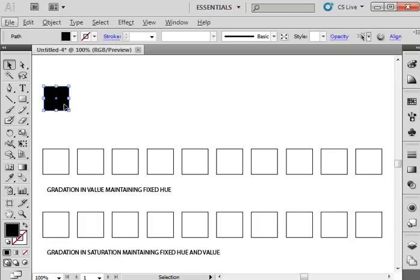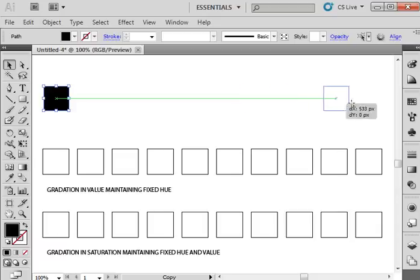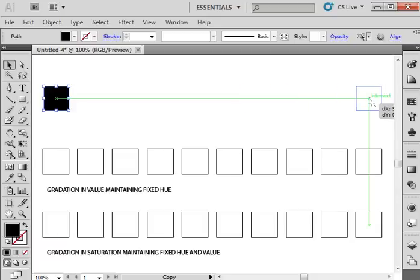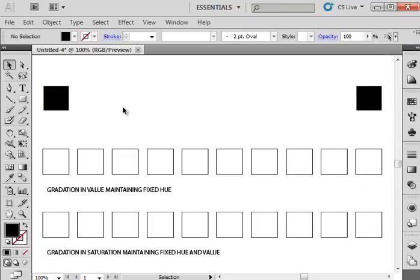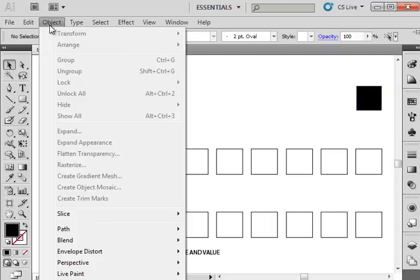We just need a square and then we're going to hold down alt on the PC or option on the Mac to click and drag to create a second square that's the same size and shape. So now I have two squares here and then what I'm going to do is set up a blend.